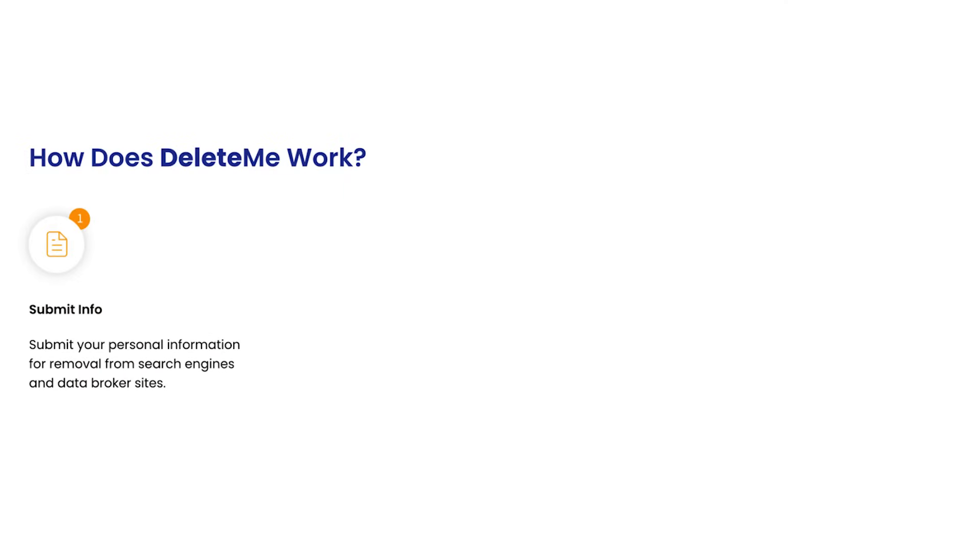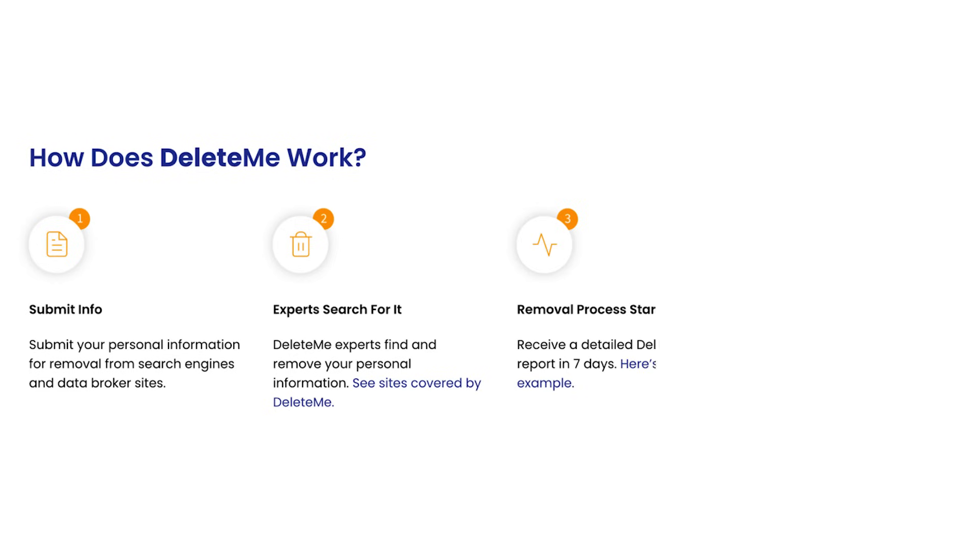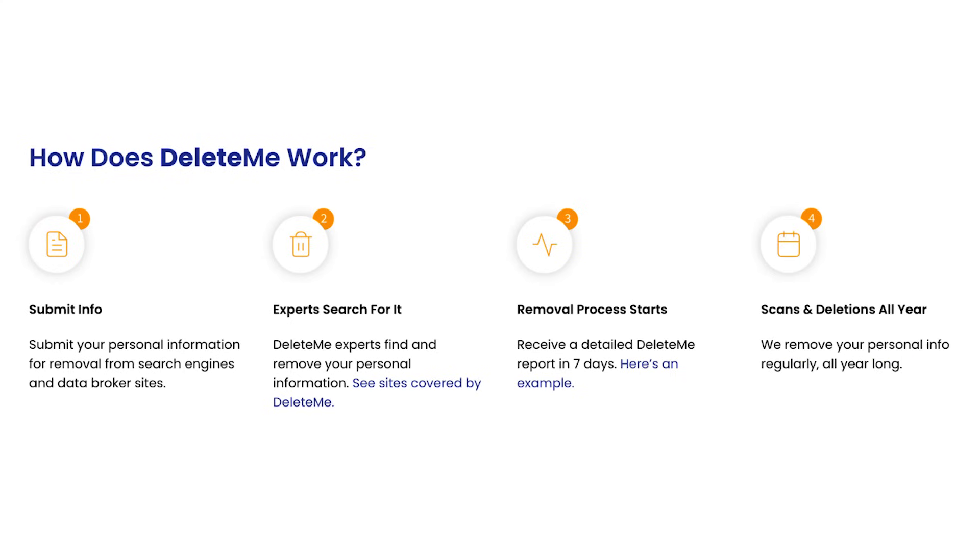So how does Delete Me work? It's a four-step process. You submit your information, experts that work for Delete Me search for all your information from these data broker websites. You put it in the hands of the professionals, and they start the removal process where they scan and delete all year round. They'll give you different reports, give you updates about your information, and you can even find the results from just searching yourself on Google.